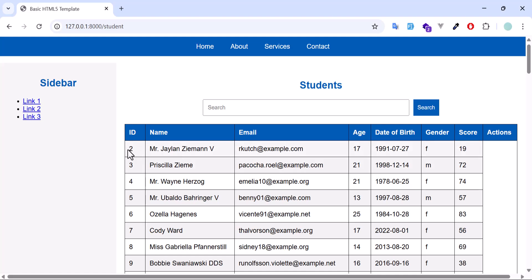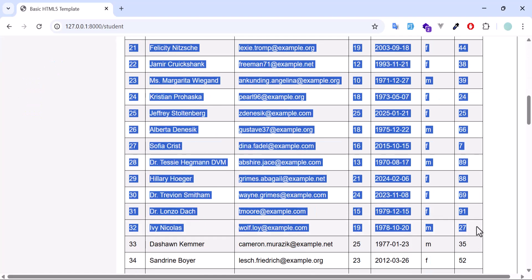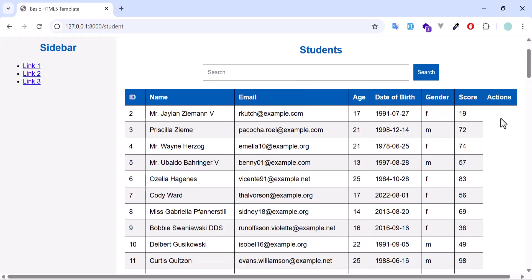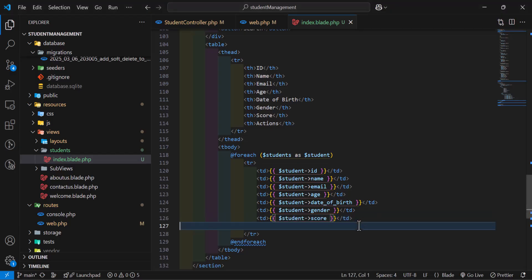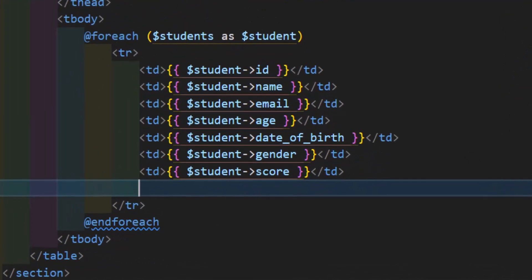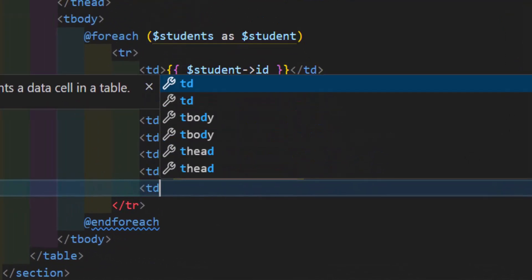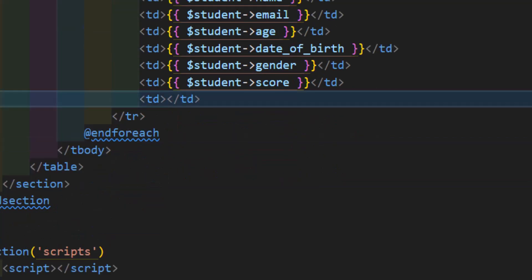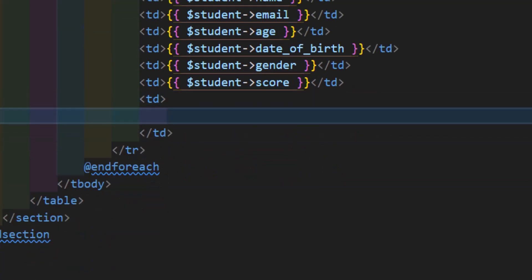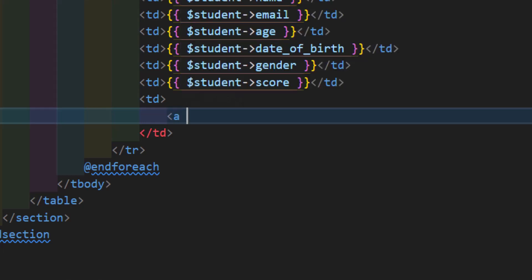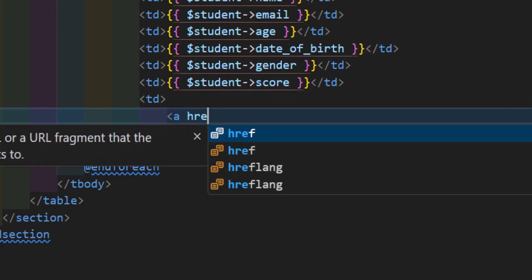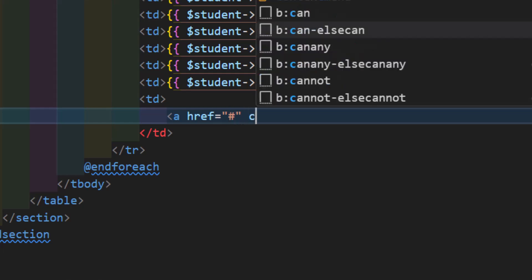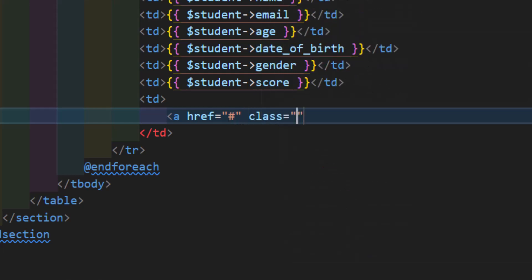Let's add our action buttons as well. Let's create a new td to display our action buttons. I will create an a tag. For now I'll keep it empty, and give it a class of edit button. And here, edit.